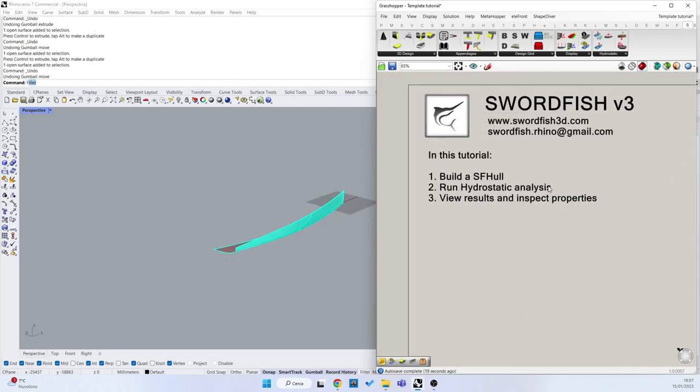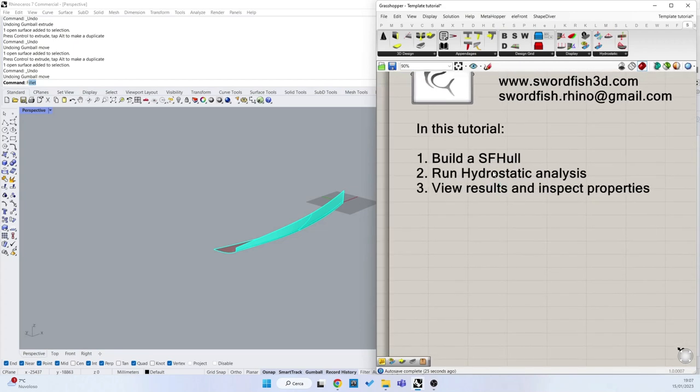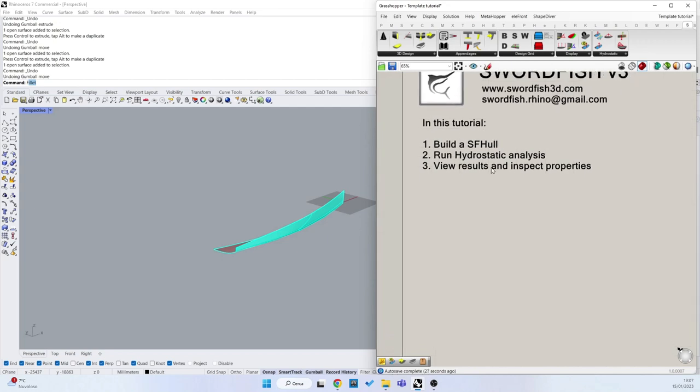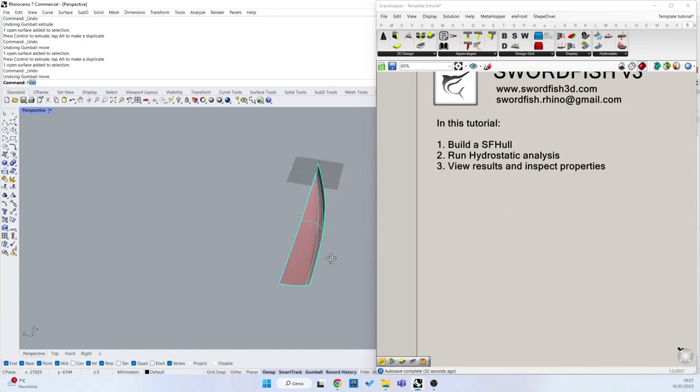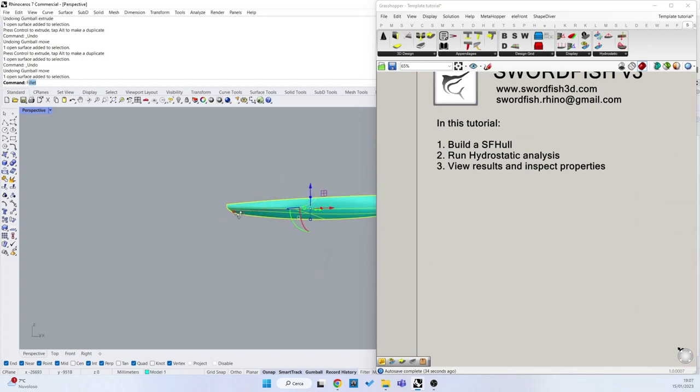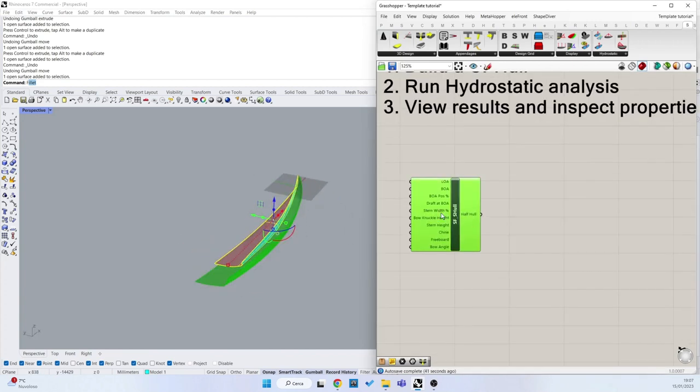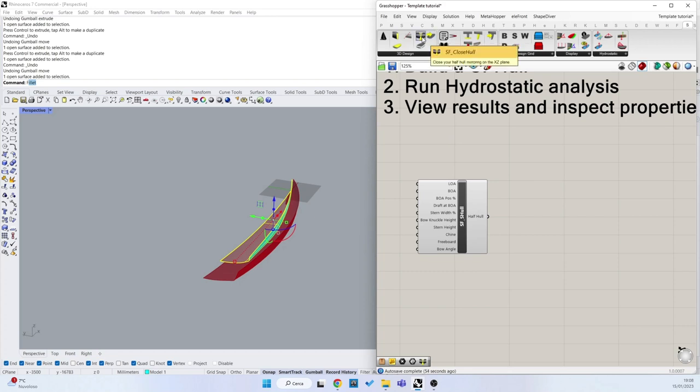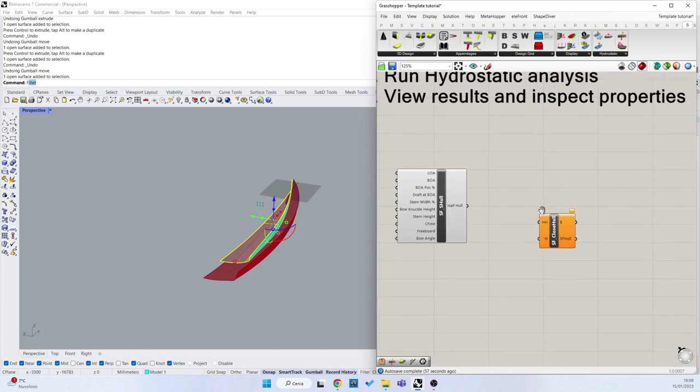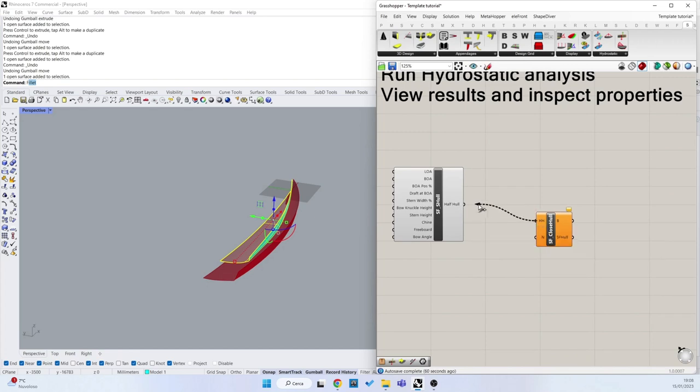There are two ways to build a Swartfish Hull object. The first is with an open Brep, so I can connect this surface here, or I can also use the ready-made hull here. And to close one half hull to a closed Swartfish Hull object I can use this component, the Swartfish Closed Hull. I connect the half hull here and now it's working.